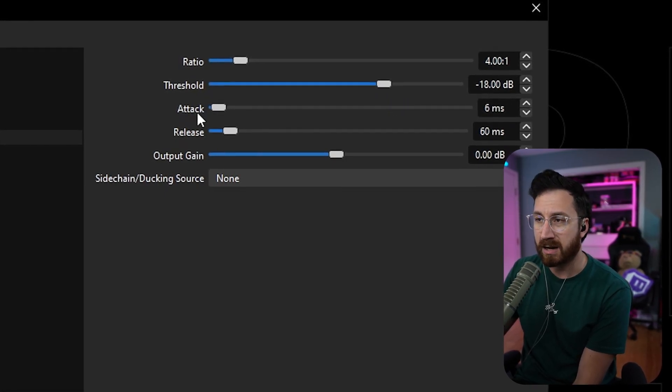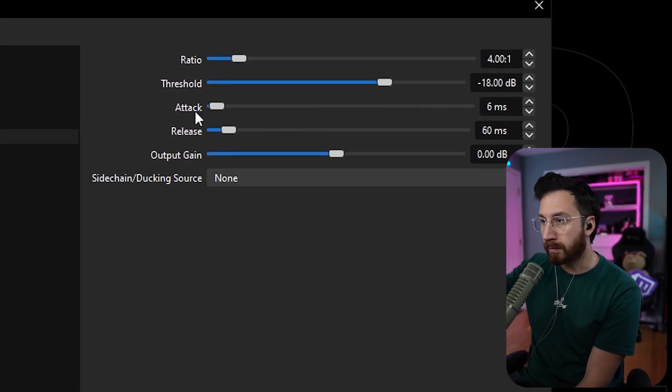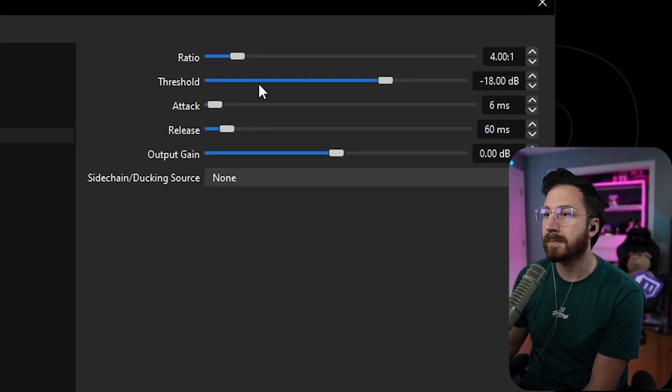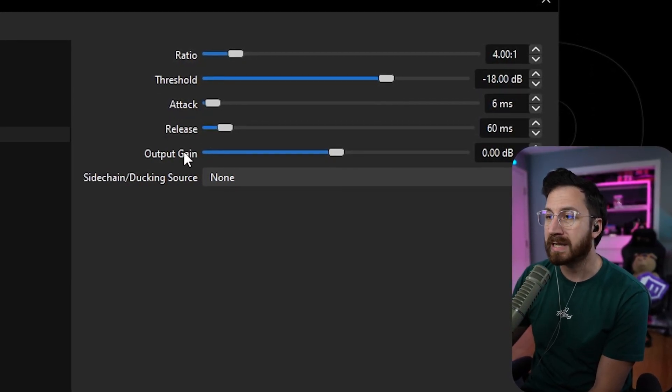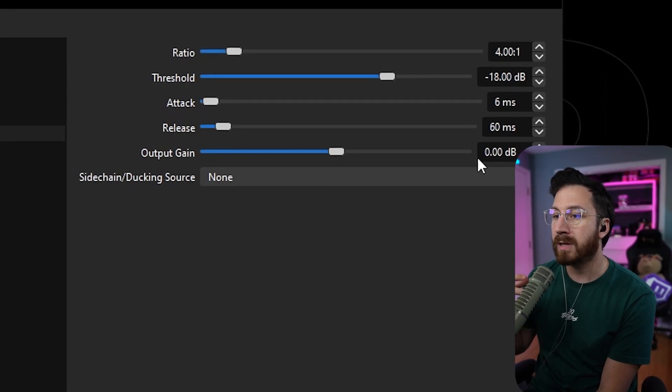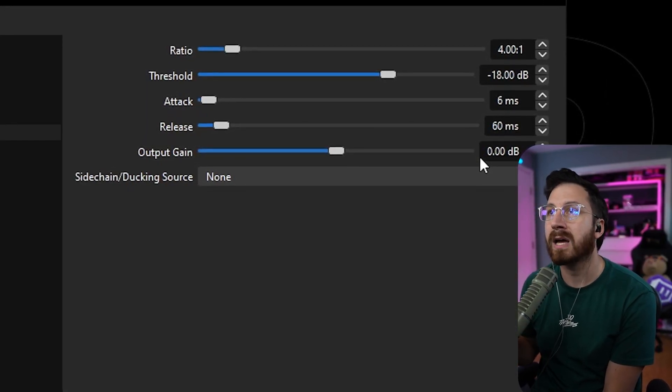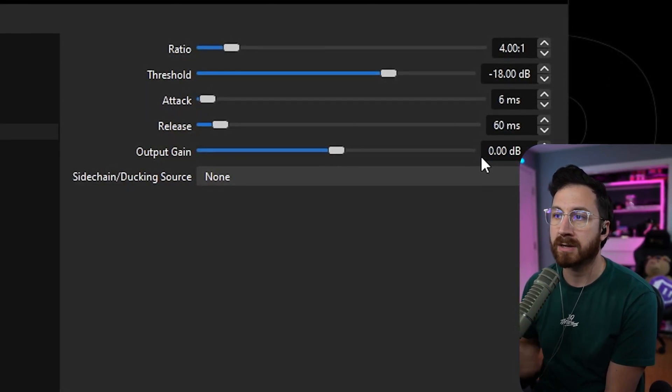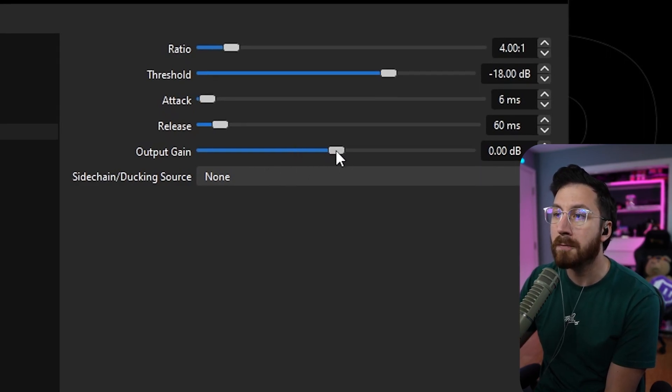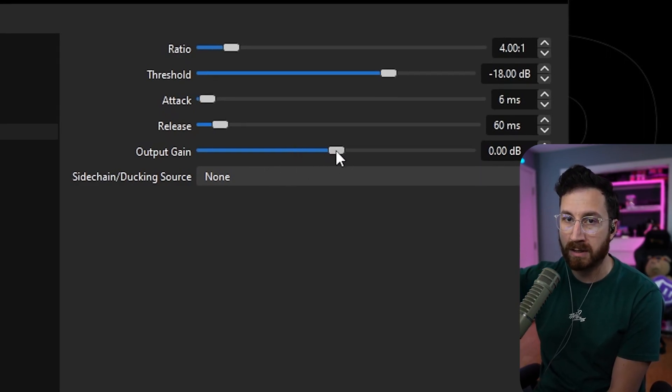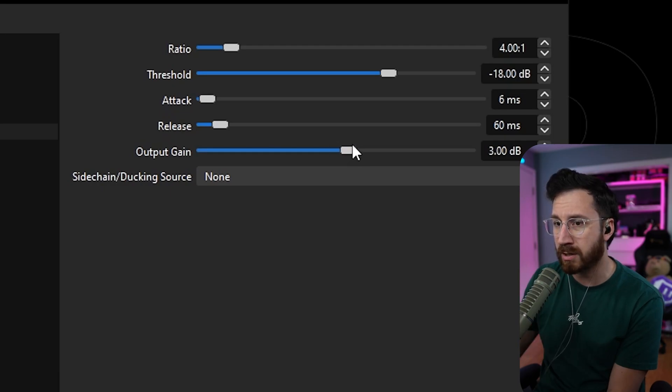And then same thing, so attack, very similar, how fast it is to apply this signal. And then release is going to be how quick it is to let it go. Now output gain is going to basically be how much gain it adds to the end of it, because sometimes you can lose some loudness by using a compressor. You just counterbalance that with basically using output gain to just increase the levels of your output. I was using three before and it sounded pretty good.